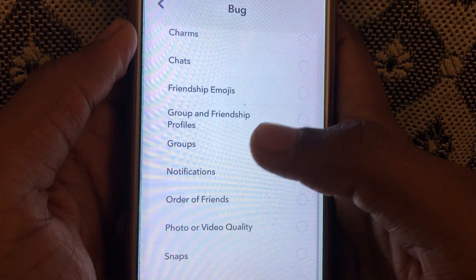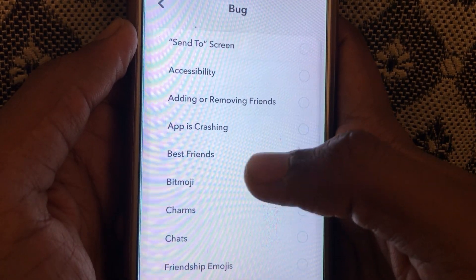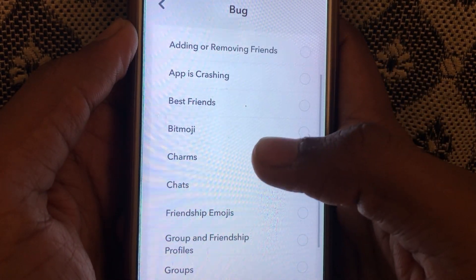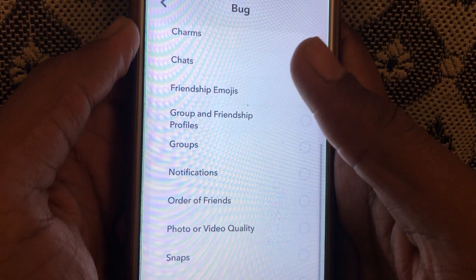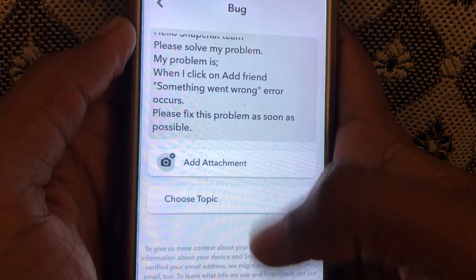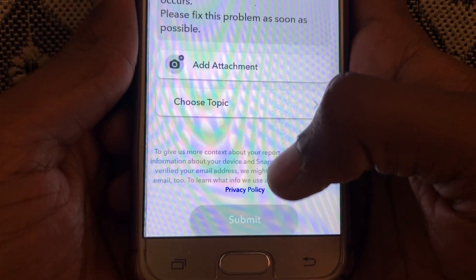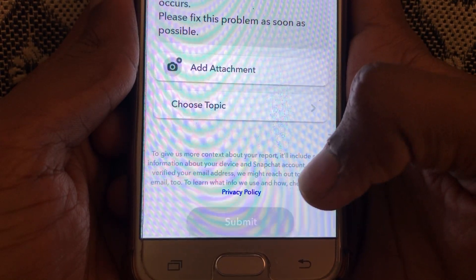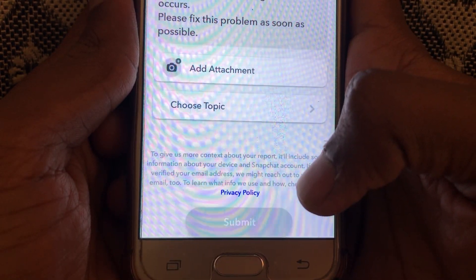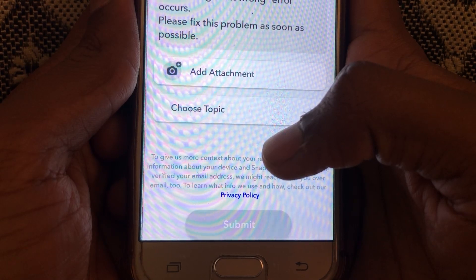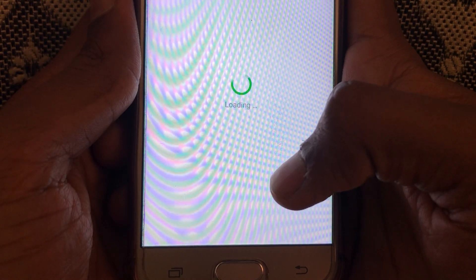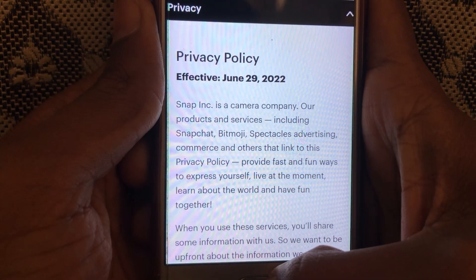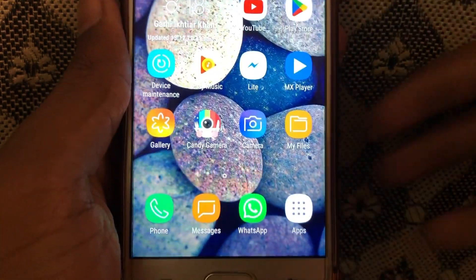You can see there are many options available. Select the problem, which is 'Adding or Removing Friends'. After that, scroll down and click on Submit. Your problem will be submitted to the Snapchat team, and within a few days you will get a reply and your problem will be solved. Hope you liked this information — kindly like this video and subscribe to our channel.